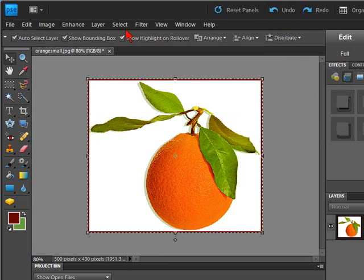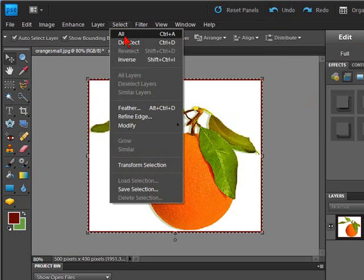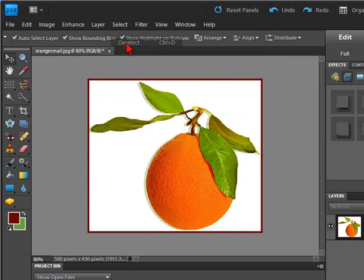There we have it, we can go to select, deselect, and there you can see your border that you just added.